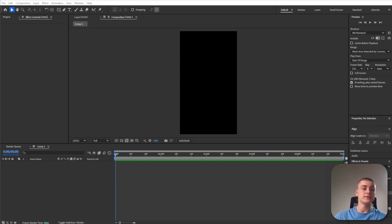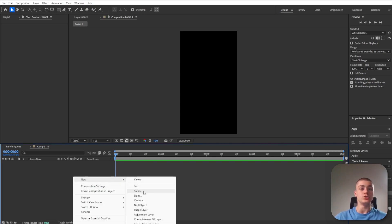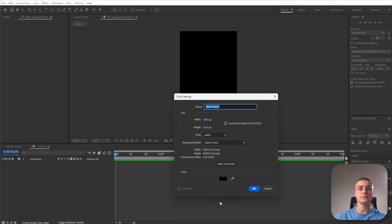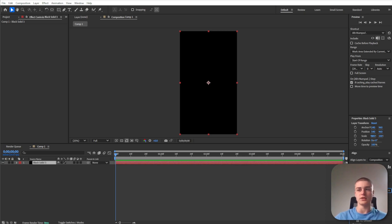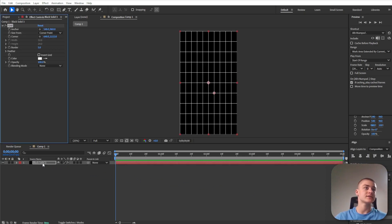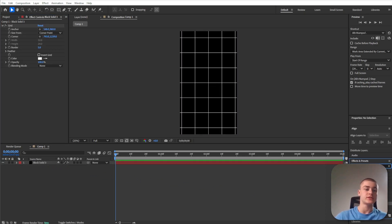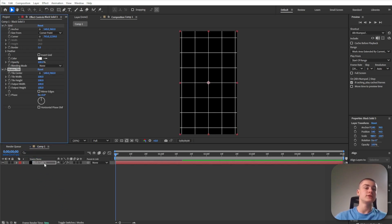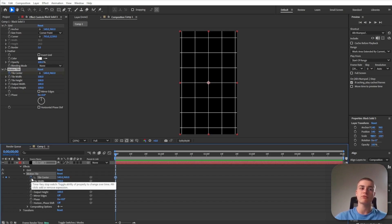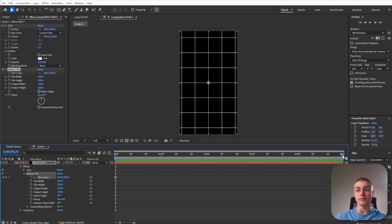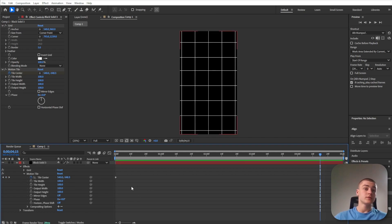Let's start off by creating a new solid. Now let's search up the grid effect and drag it over onto that black solid. Search for the motion tile effect and drag it over. Click the stopwatch icon next to tile center to enable keyframing. Go to the end of this animation and decrease the second value. I'm also going to enable motion blur for this.